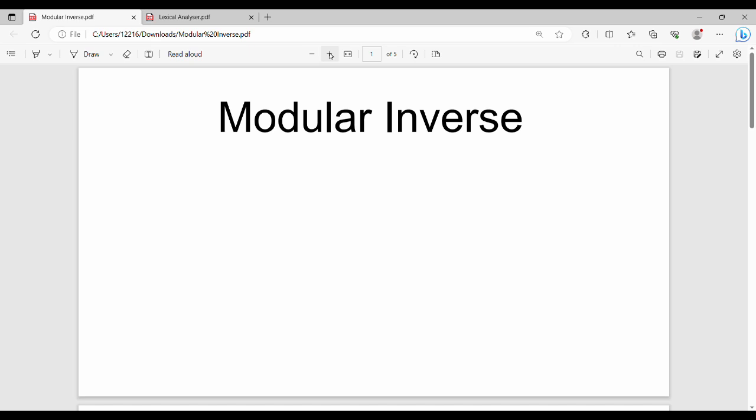Cryptography and Encryption: how can the Modular Inverse help? If we have the Modular Inverse — and we already have another video about it — the Modular Inverse is fundamental.